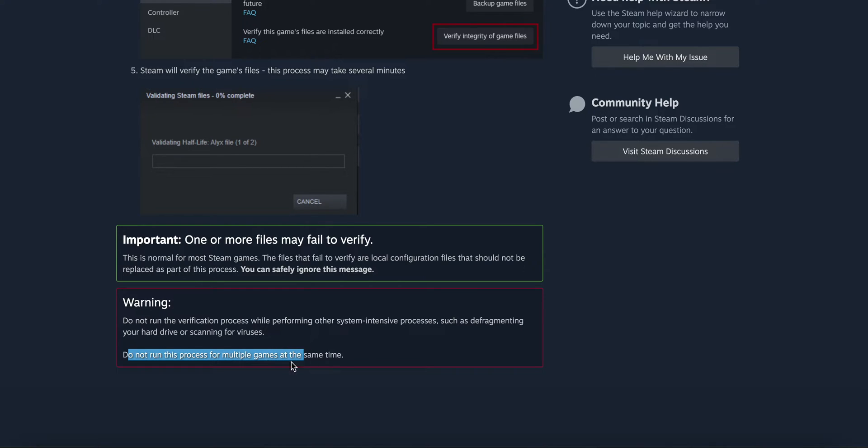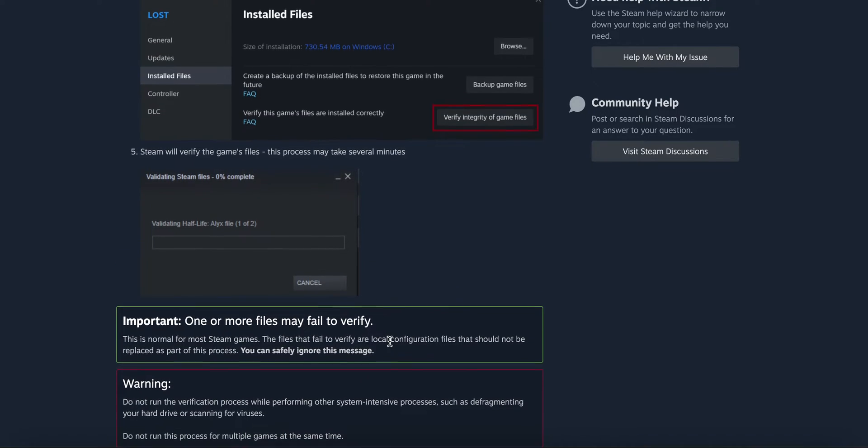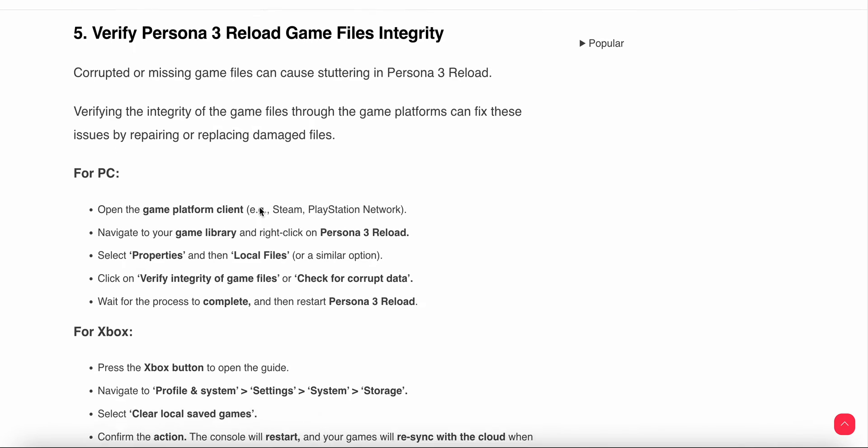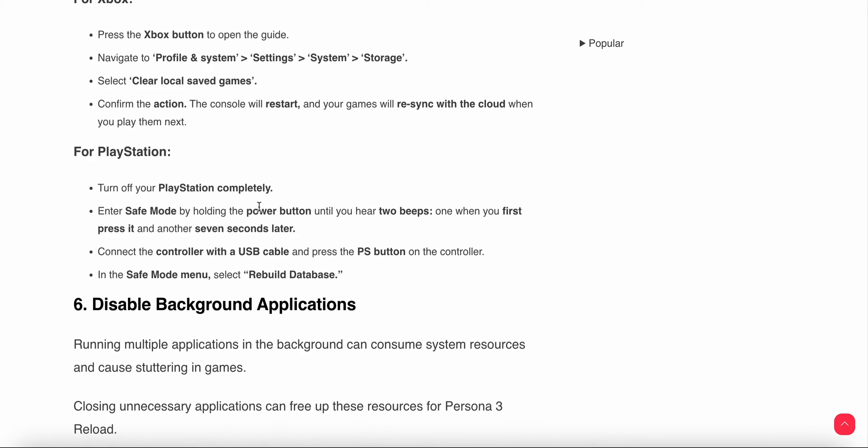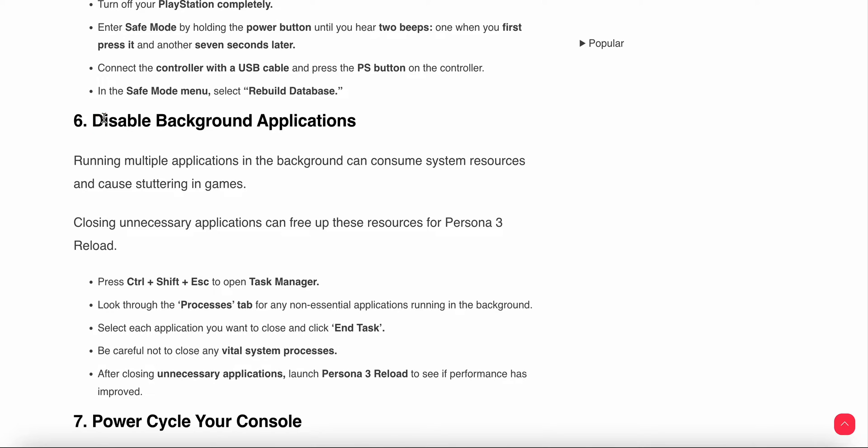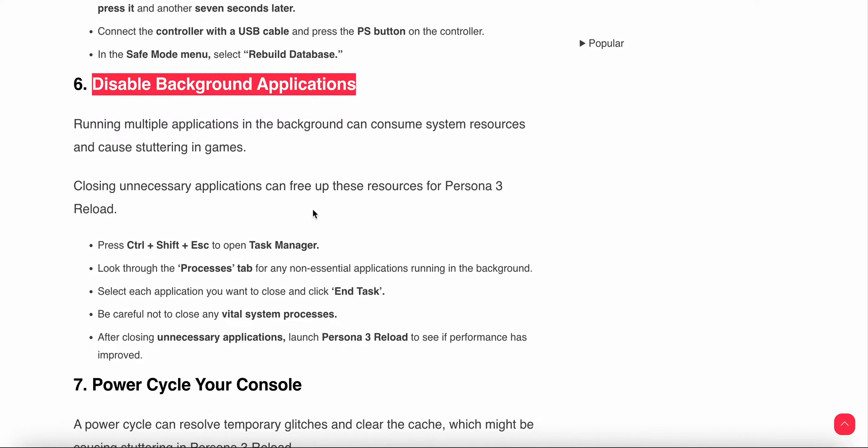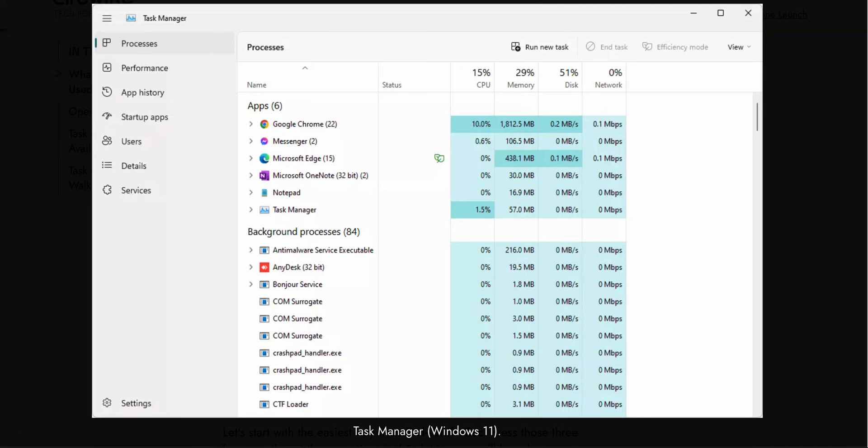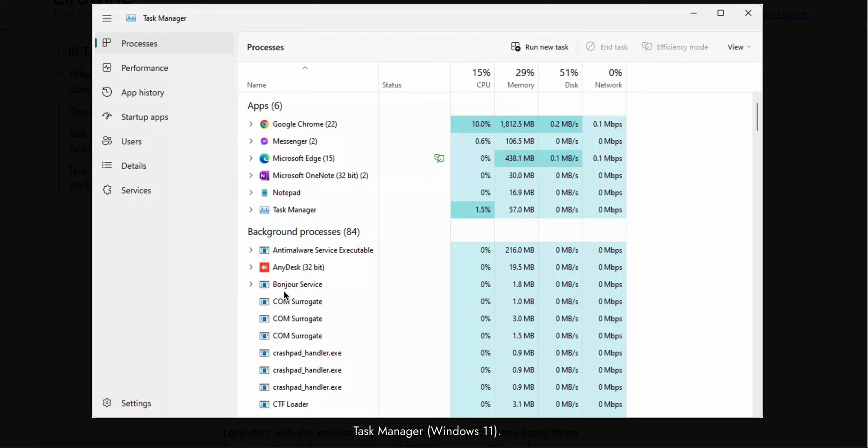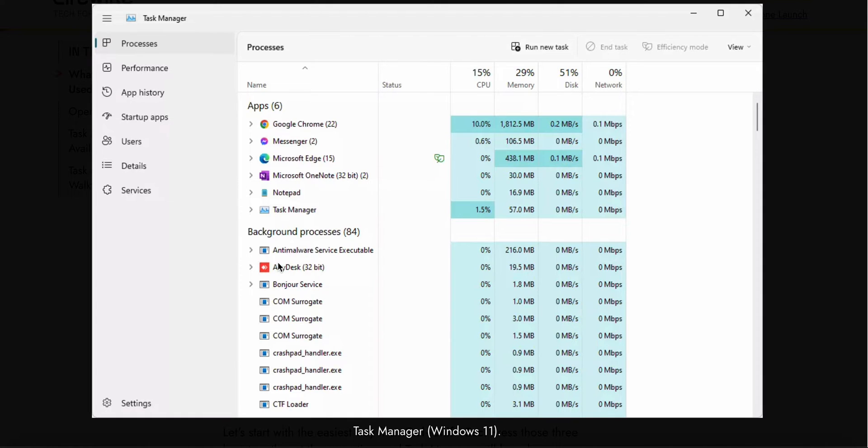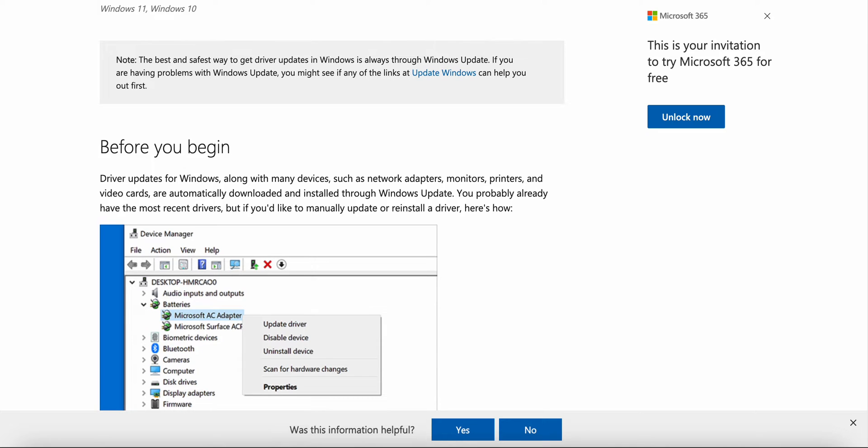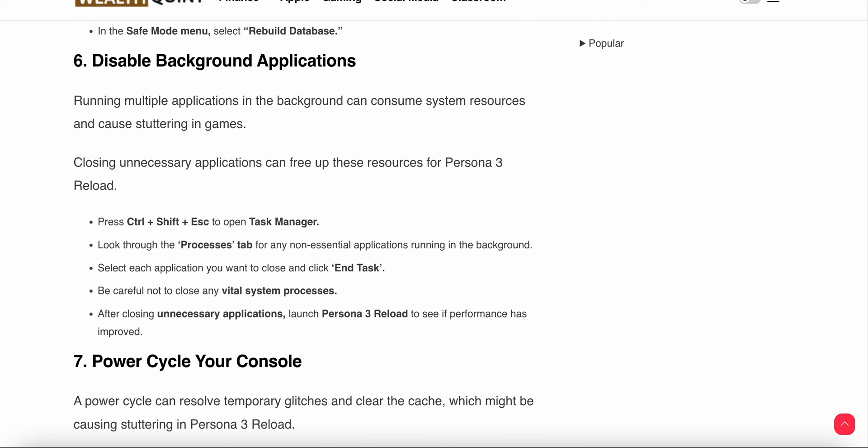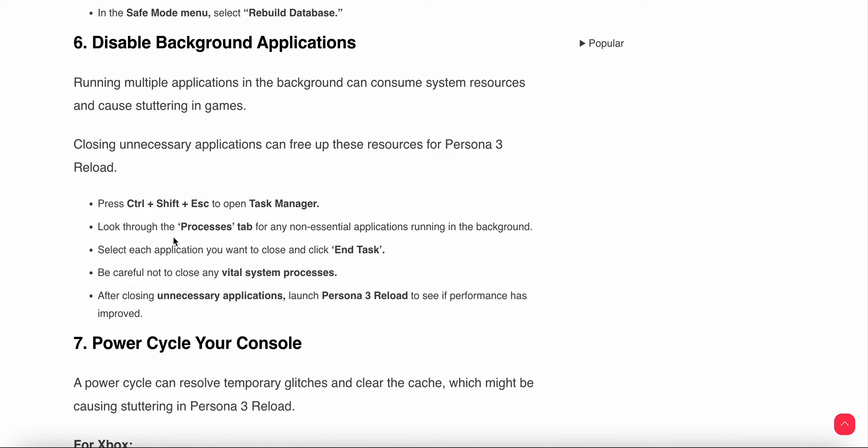Another thing is disable background apps. Go to Task Manager. In Task Manager you see there are lots of apps working. If you do not need the app, like AnyDesk or anti-malware, right click on that and end the task of the software. After turning off background apps, launch your game again and check if the problem is resolved.